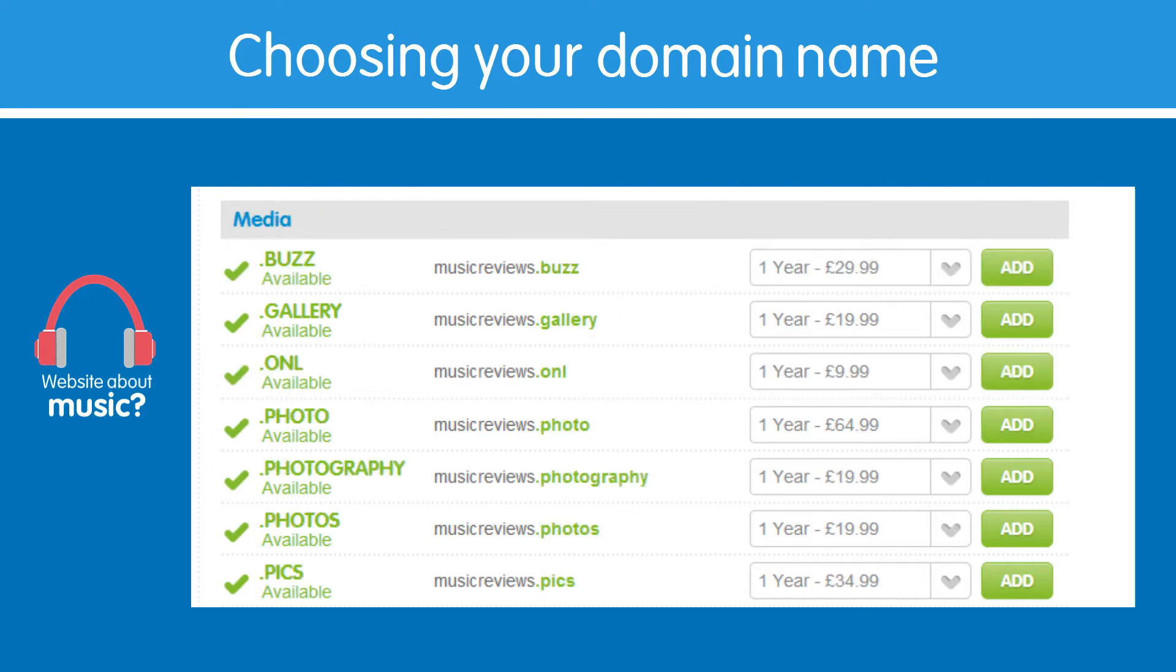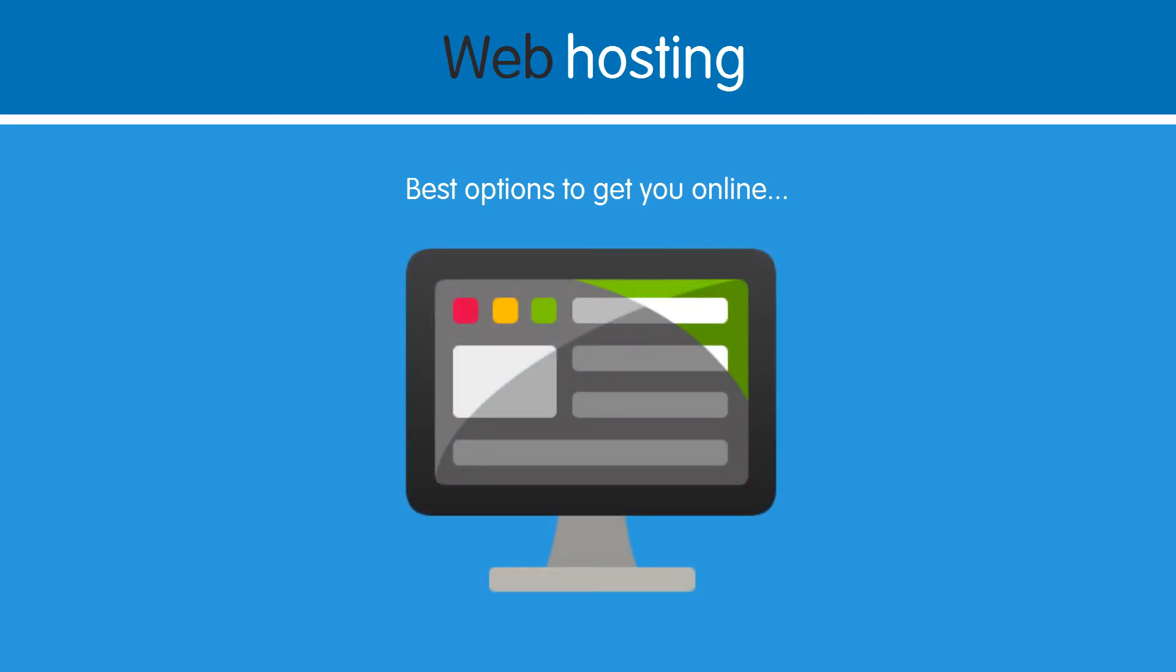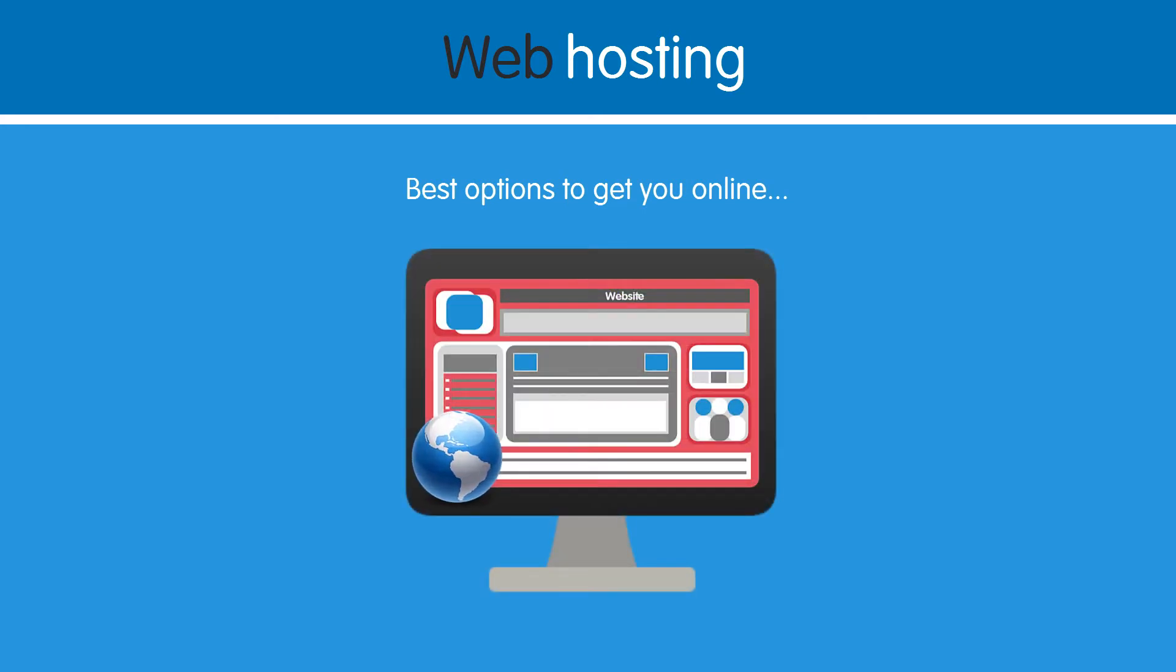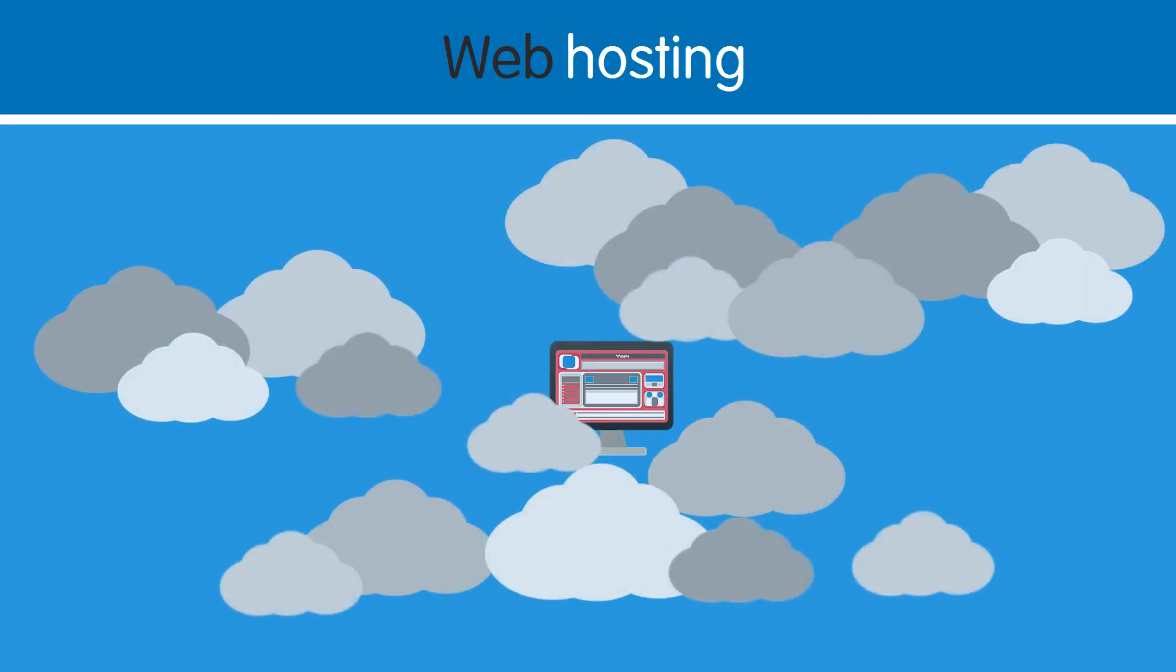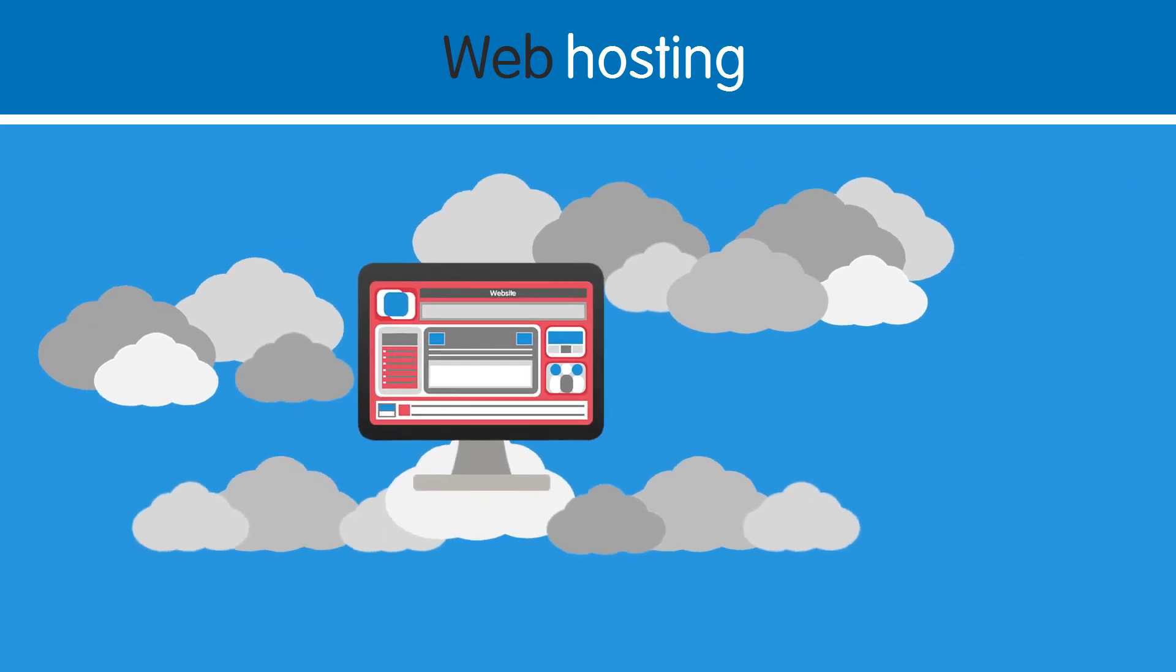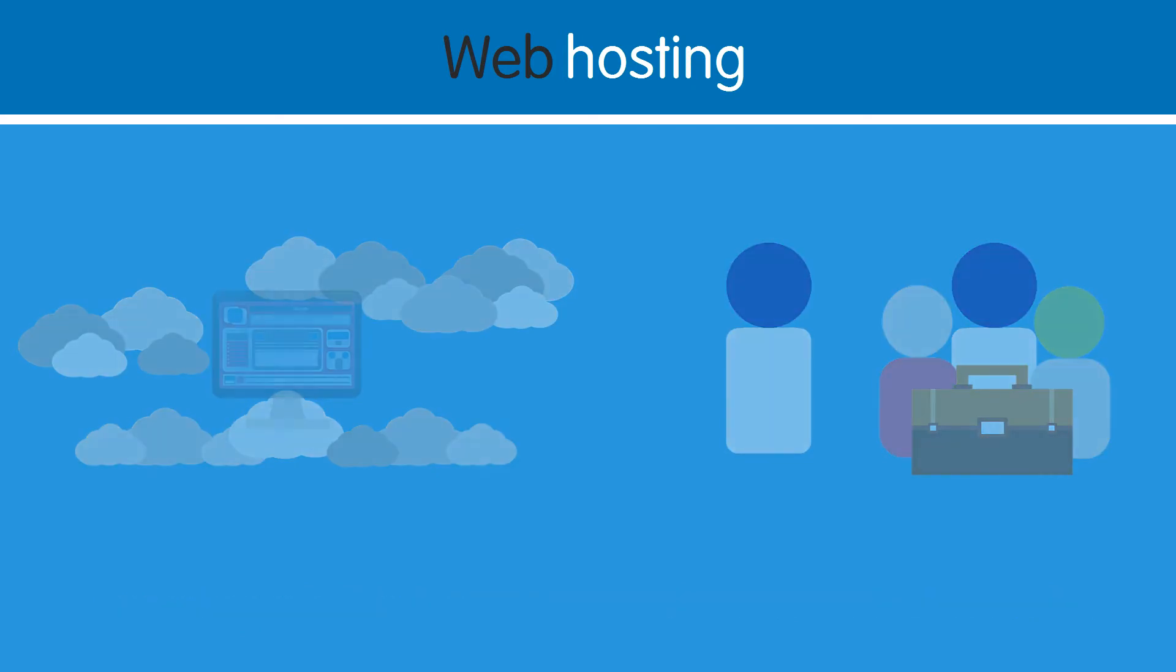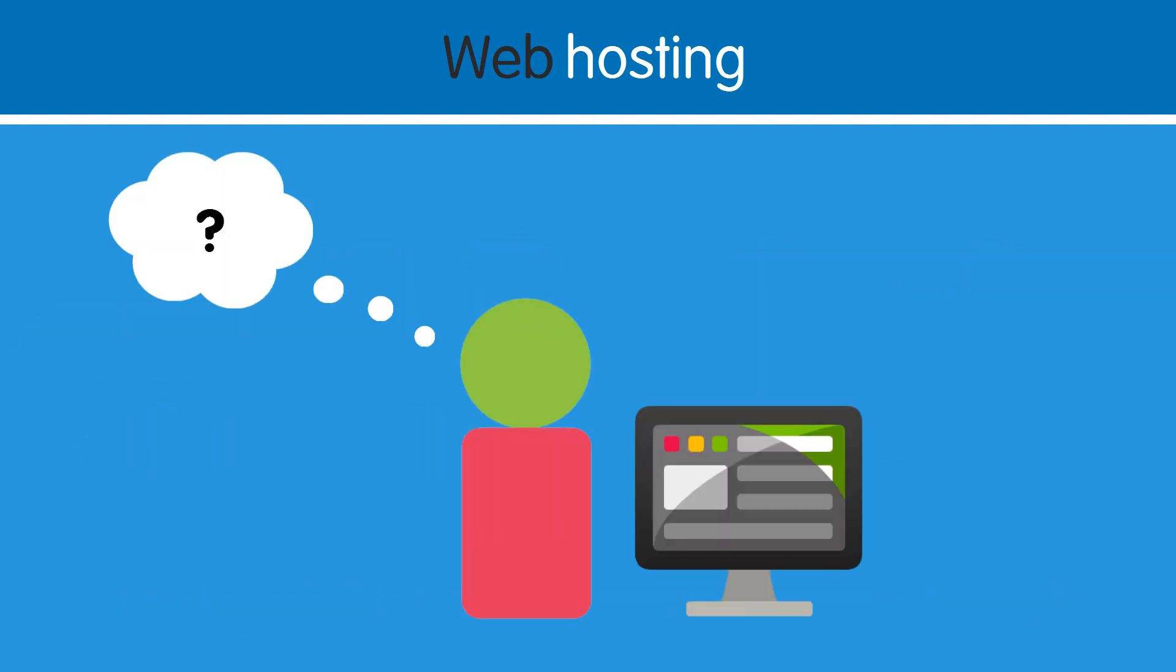Once you've settled on your domain name, it's time to start establishing your online presence. So let's learn about the best options for getting your website online. Web hosting is a space online for your website, so people can view it. Any individual or business hosting a website will have some form of web hosting space. So let's decide which one you'll need.